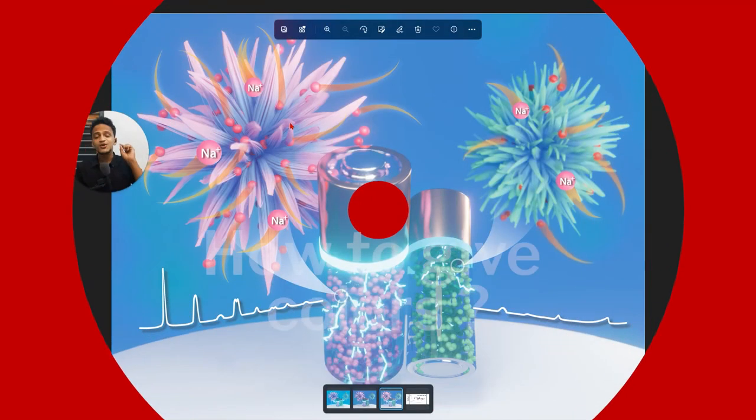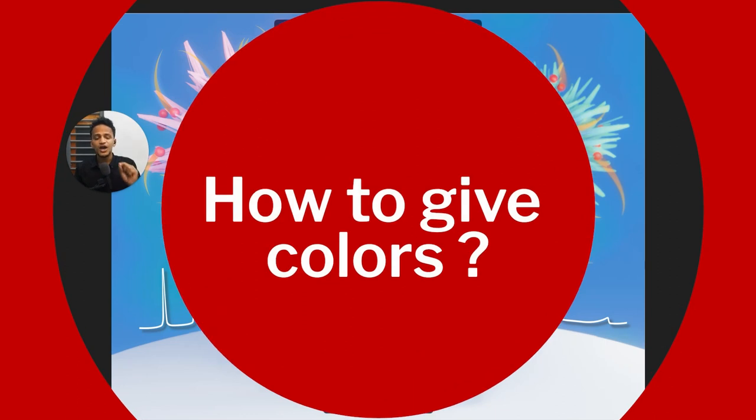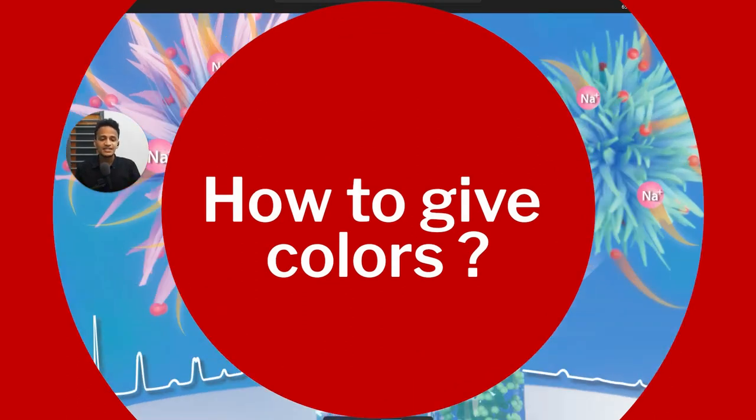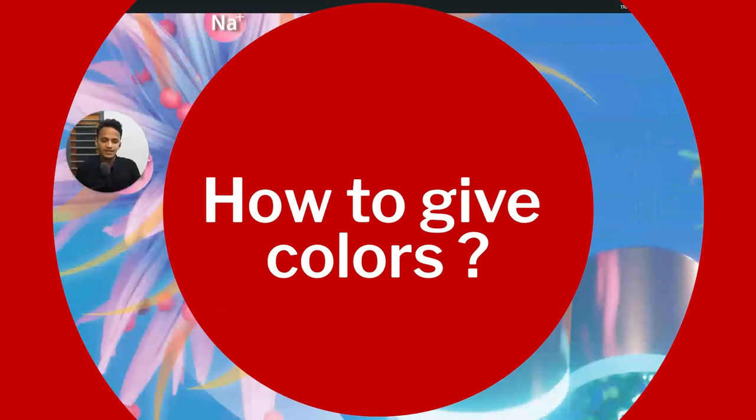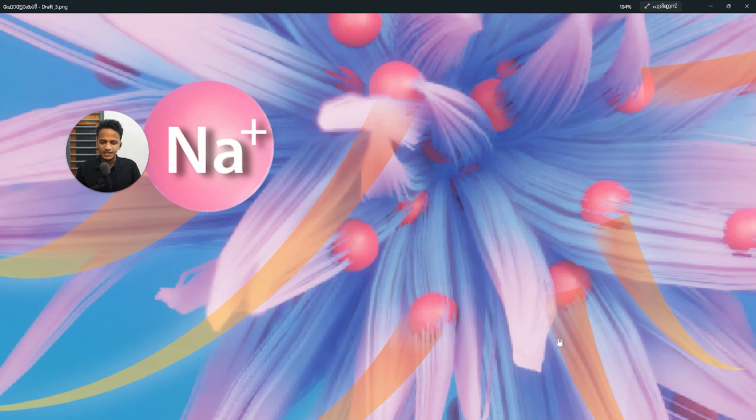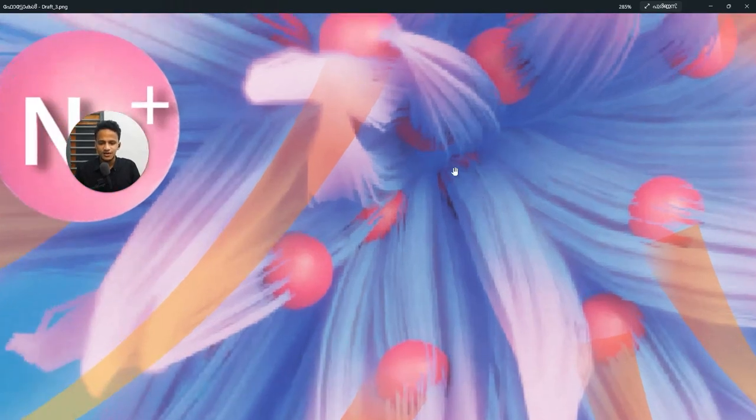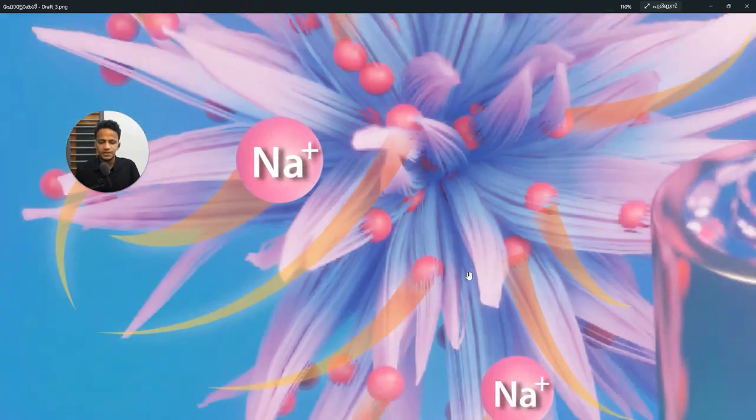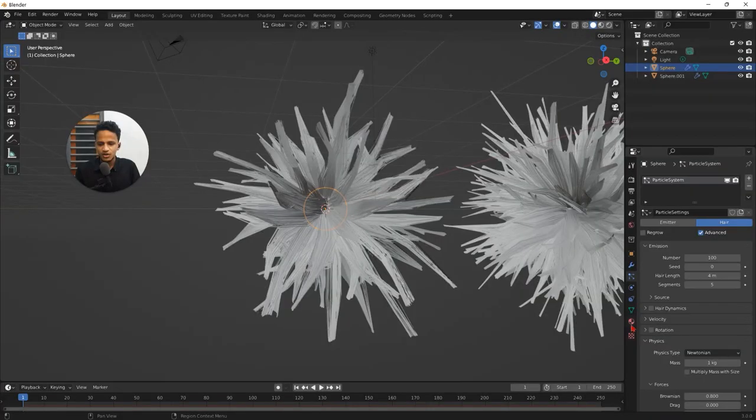Now let me quickly show how we created this material that you can see here. We have a really interesting gradient on these hair strands, changing from purple to pink.